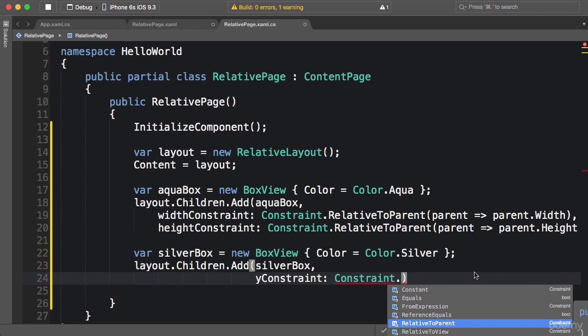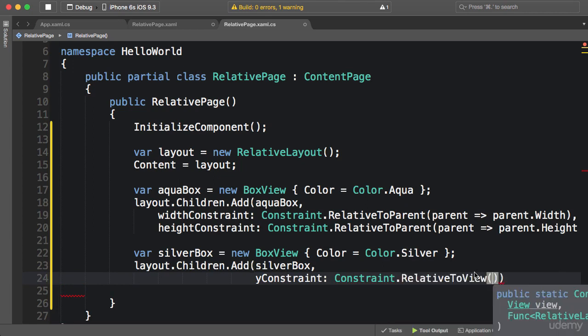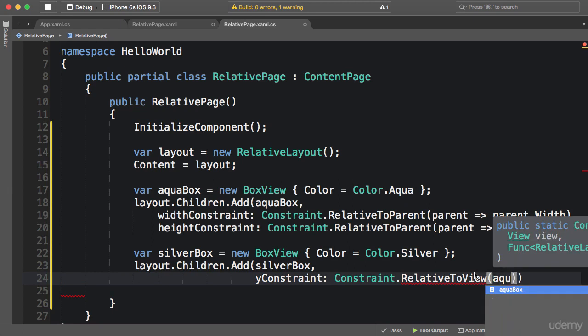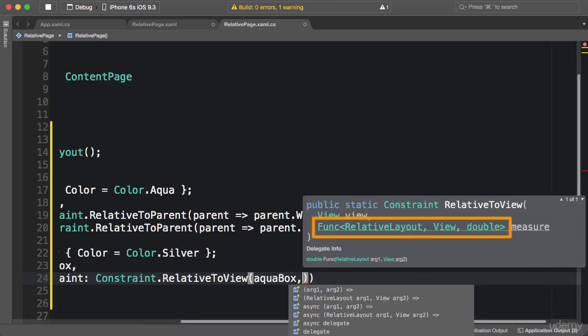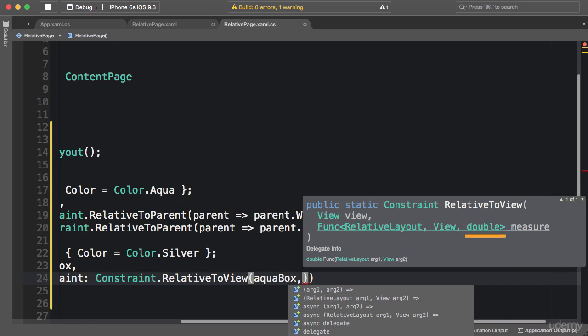This time I'm going to use RelativeToView. Now which view? aquaBox. So aquaBox. Look at the IntelliSense. Again, we have Func, which means we should write an inline function that takes two arguments, a RelativeLayout and a view, and returns a double.